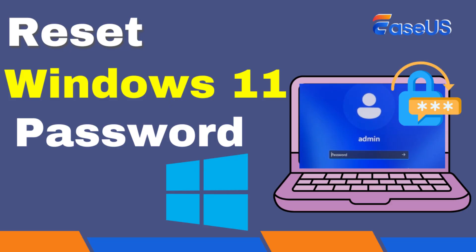Hi there! Welcome to EASUS. Are you locked out of your PC and feeling frustrated? Today, I'll show you two methods to reset Windows 11 passwords so you can regain access to your computer in no time. Let's dive in.